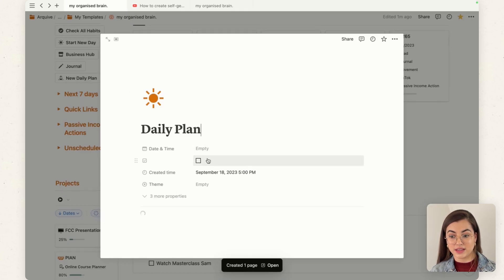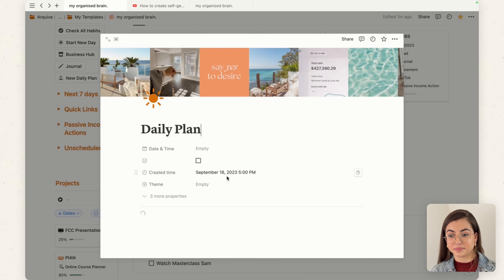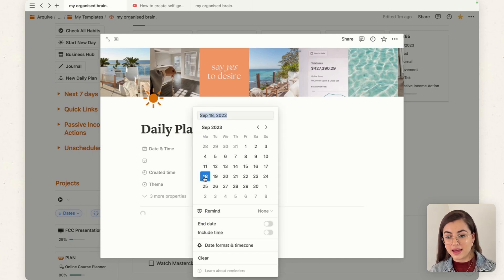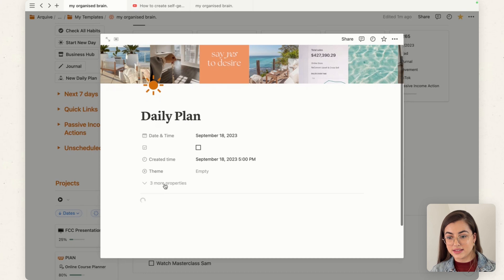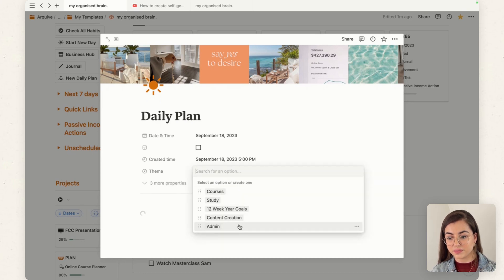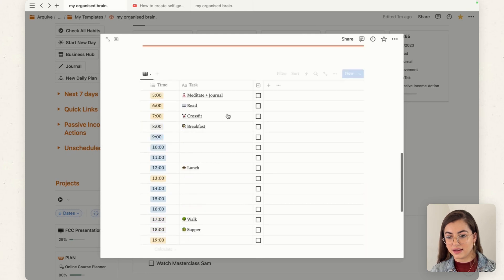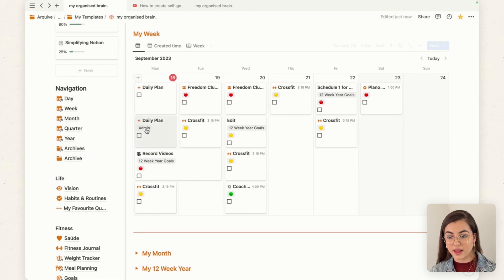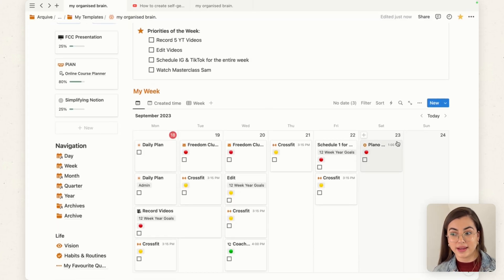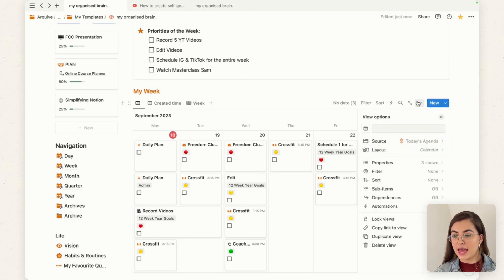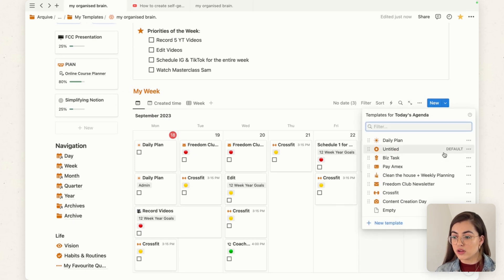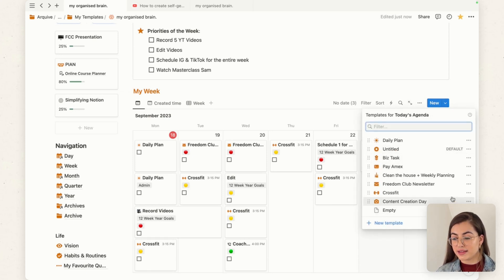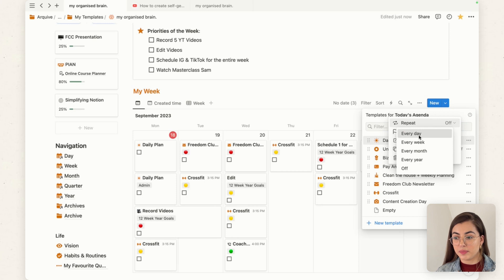Once the button is ready, let's try it — as you can see, it creates the daily plan immediately. You can set the date, set a theme if you want, and it appears right there. That's one way to automate it. There's also another way to create recurring tasks: you can come here and set it to repeat every day.